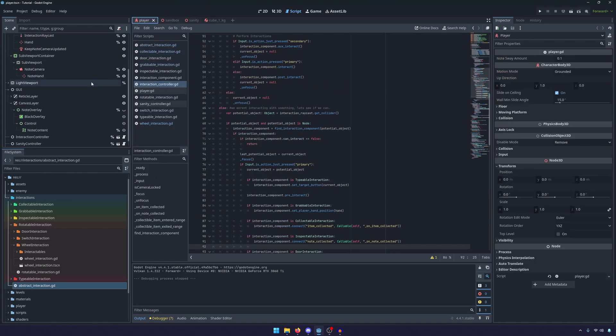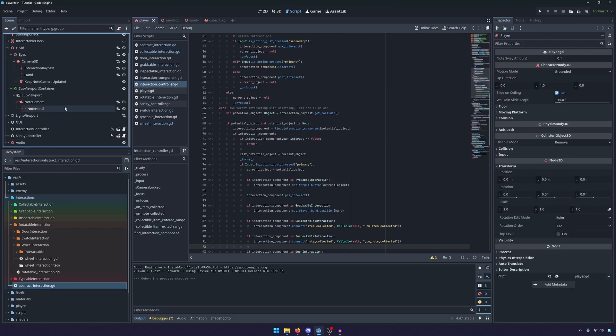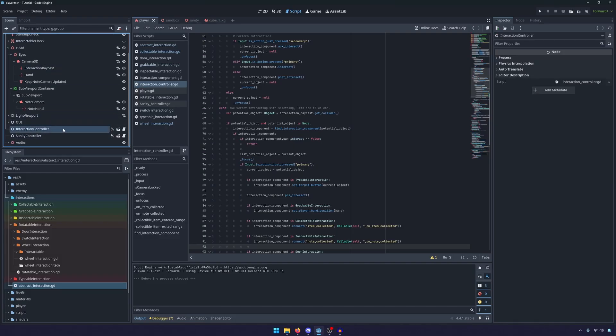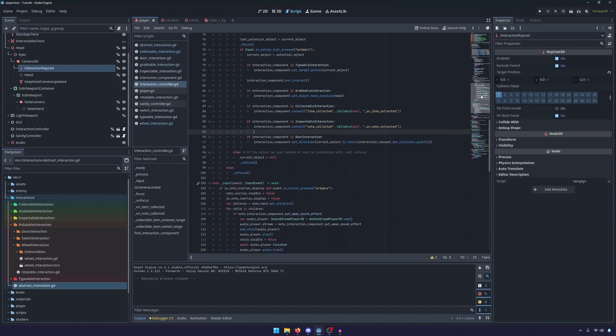So just as a reminder, the interaction controller is different from the interaction component obviously. This is the node that sits on the player and that's interacting with our interaction raycast and it's how we figure out if we're looking at a wall or if we're looking at an object we can actually pick up.